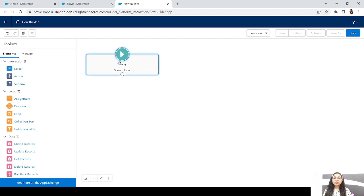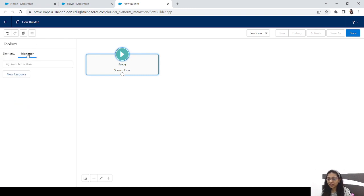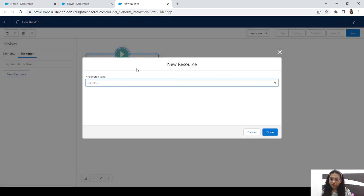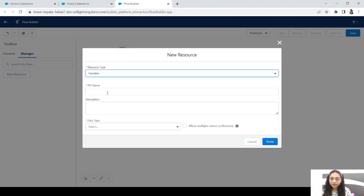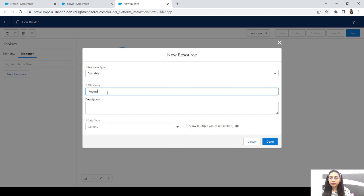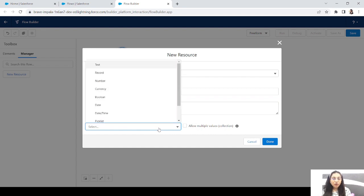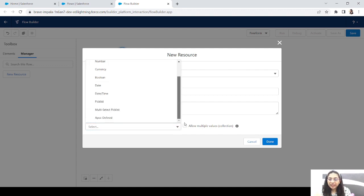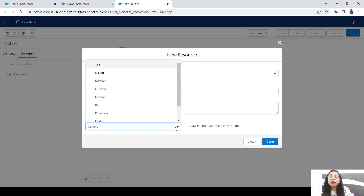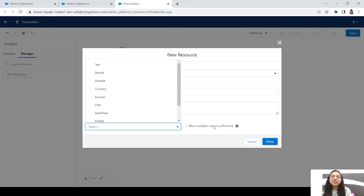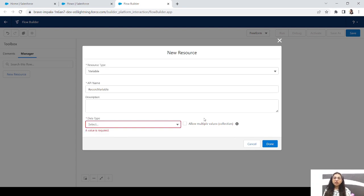The first question is: when to use a record variable and when to use a text variable? Let's take a new resource and choose variable. Here are all the data types: text, record, number, currency, boolean, date, date time, picklist, multi-select picklist, and Apex-defined. What we use the most is text and record, and sometimes date time or number.